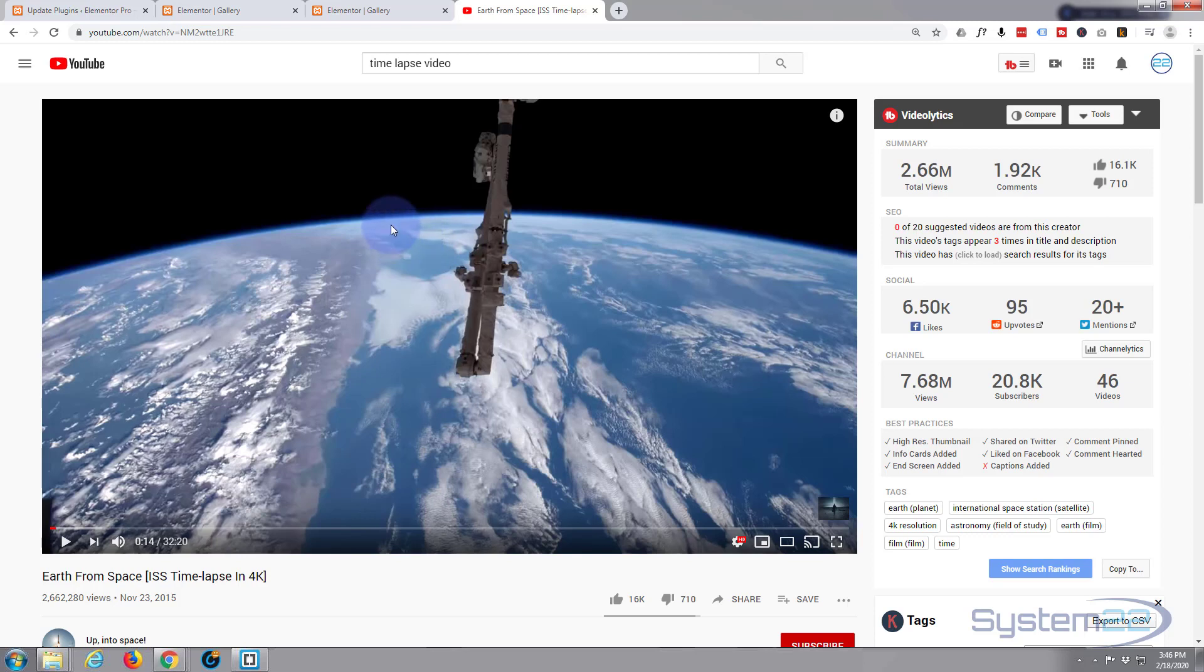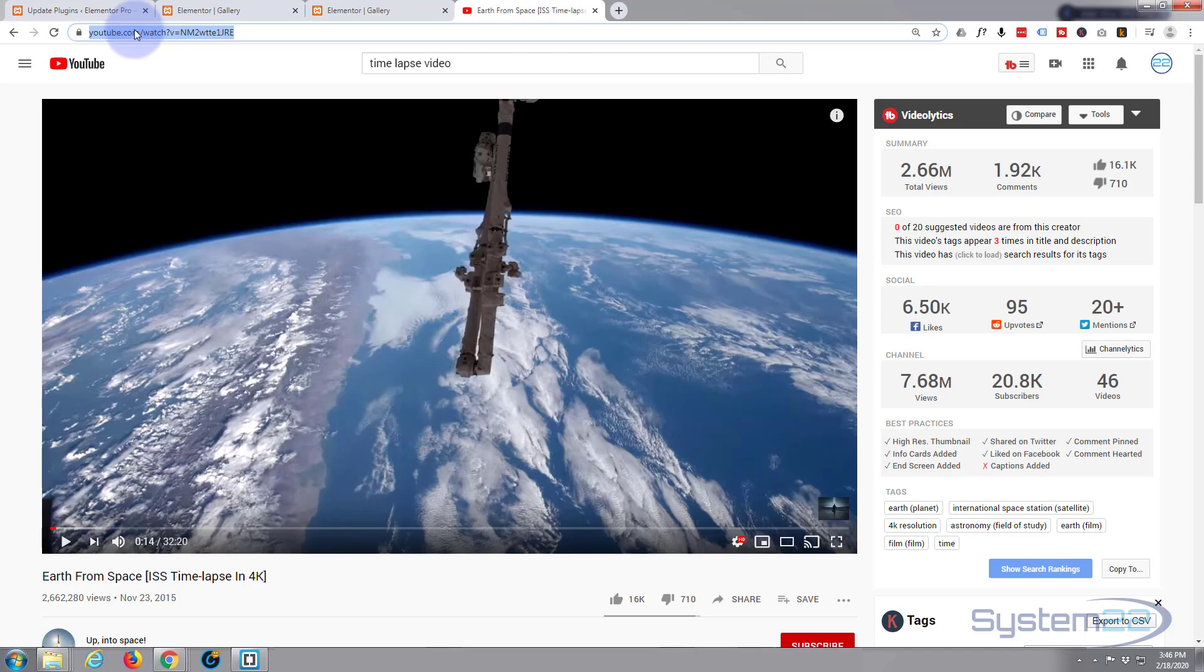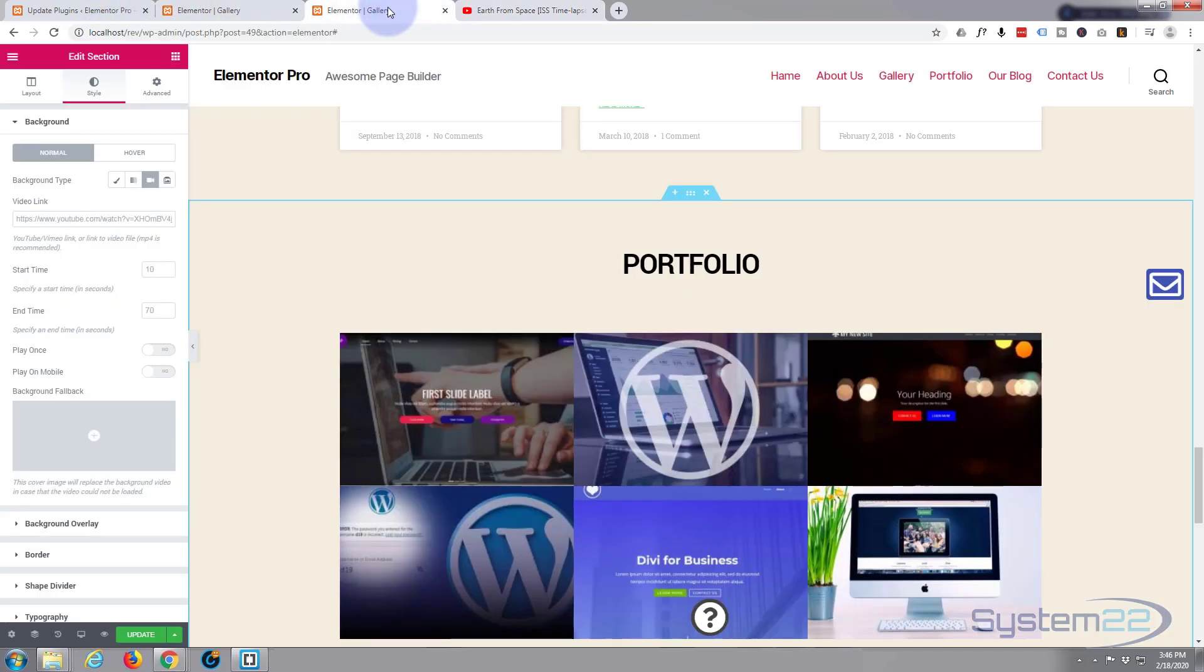I've got a time-lapse thing going on here. Copy the link, Ctrl+C to copy. Go back into your Elementor and paste it where it says Video Link right there. Left click, Ctrl+V to paste, and it'll probably start playing right away.